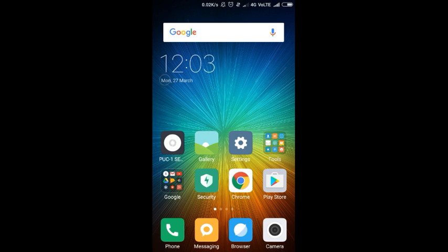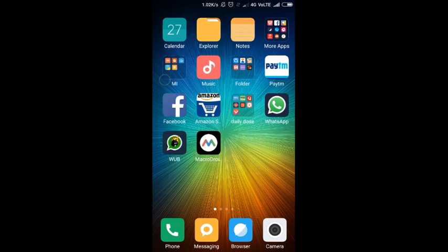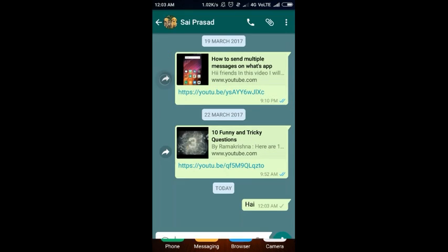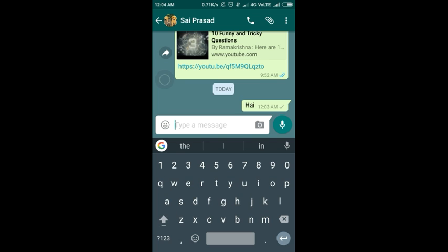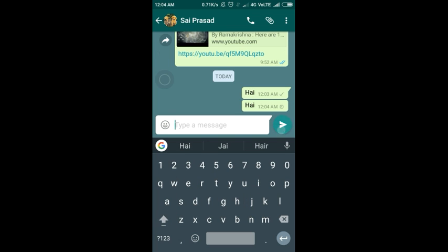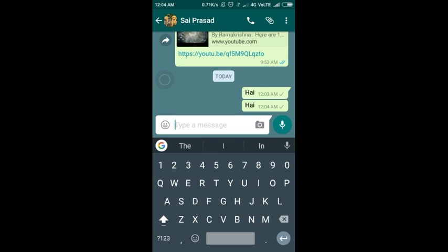Hi friends, in this video I am going to tell you how to change font style in WhatsApp. Let's open WhatsApp. I choose my friend and I will type 'hi' to my friend. Let's send it.